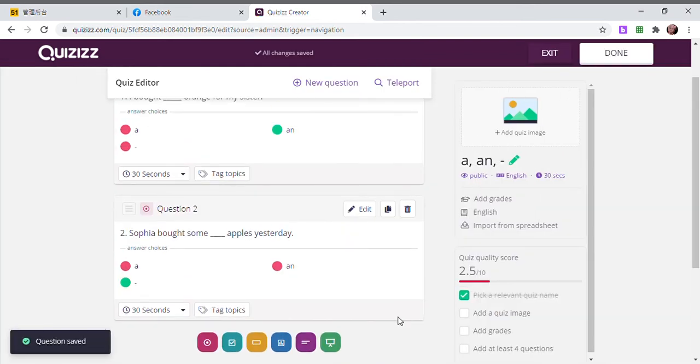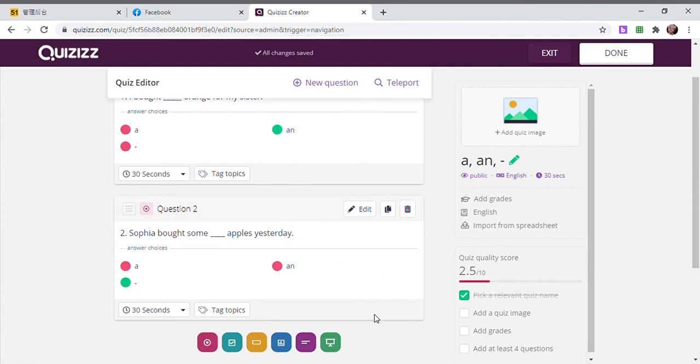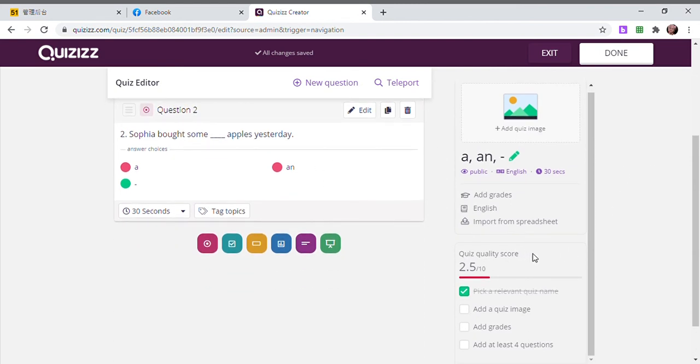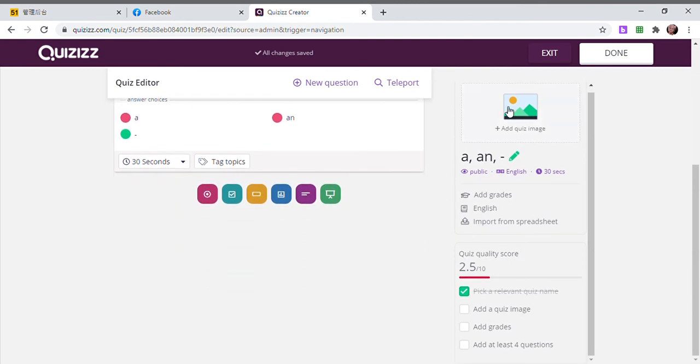It's just the same process, you repeat until however many questions you want. And then after that, you have to click Done.